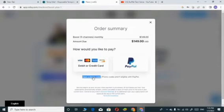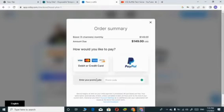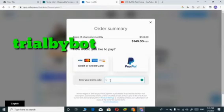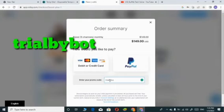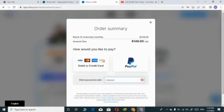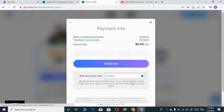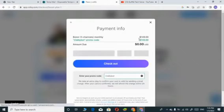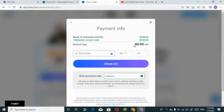To get it for free, you will be using a promo code for it. Enter the promo code above to get it free. Using this promo code you will be charged $0.00, which means you are not going to pay anything.